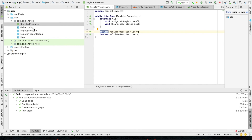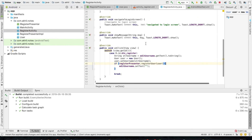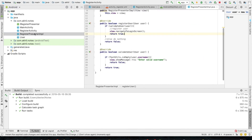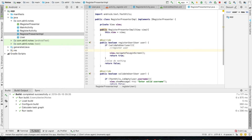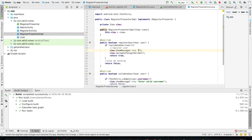A small thing — we haven't given the user registered successfully message. So I'll add that message. I'll go to RegisterPresenterImplementation and before navigating I'll tell the controller — view.show_message — user registered successfully, and then the controller will display it to the user.